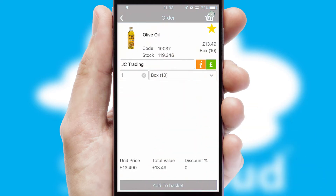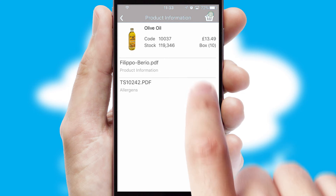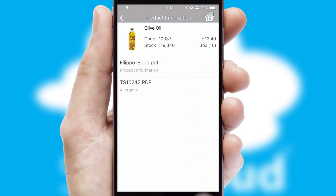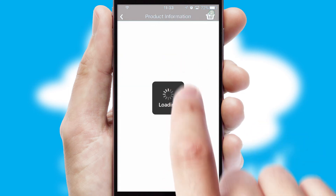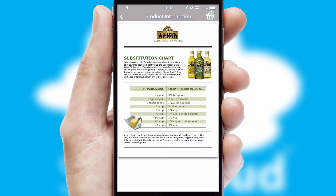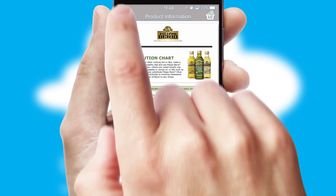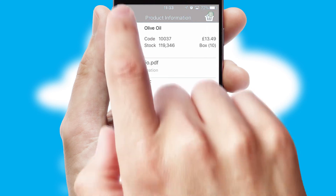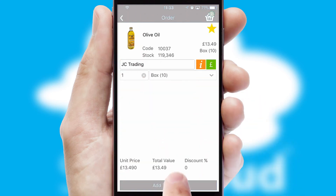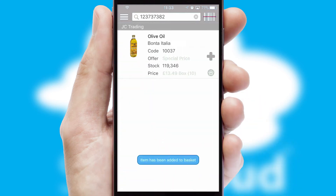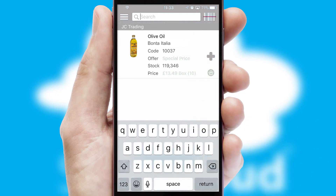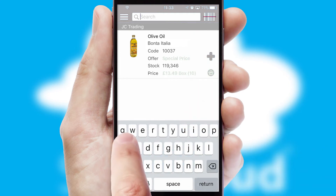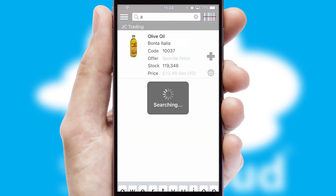If you require further product information, then by clicking the information button, you'll be able to access detailed PDFs on the products. You can also search for products by name, code or other key search words.